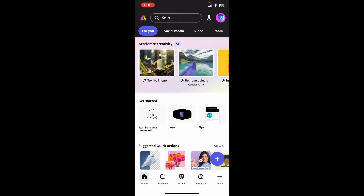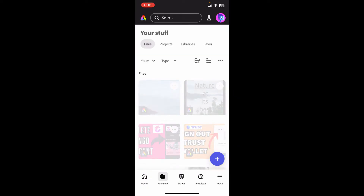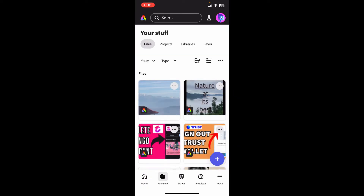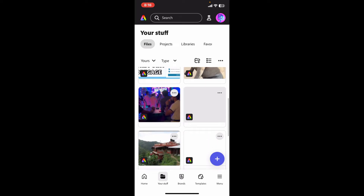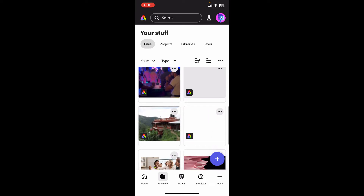Now go ahead and tap on the project you want to share from your list of projects. To find your list of projects, go to 'Your Stuff' at the bottom of the screen. From the files menu, go ahead and select the project you want to share and tap on the little three dots at the top right corner of the selected project.